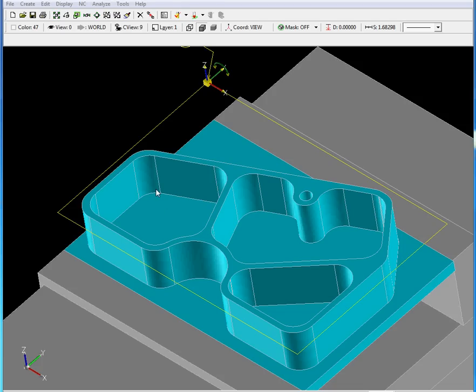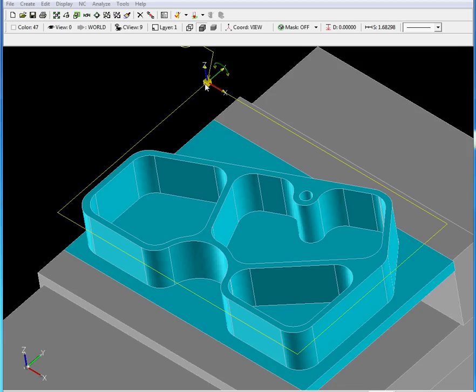Let's begin by defining our workpiece. Our workpiece is a D2 tool steel material. We are going to be using a half-inch 4-flute roughing end mill made out of carbide with titanium aluminum nitride coating.